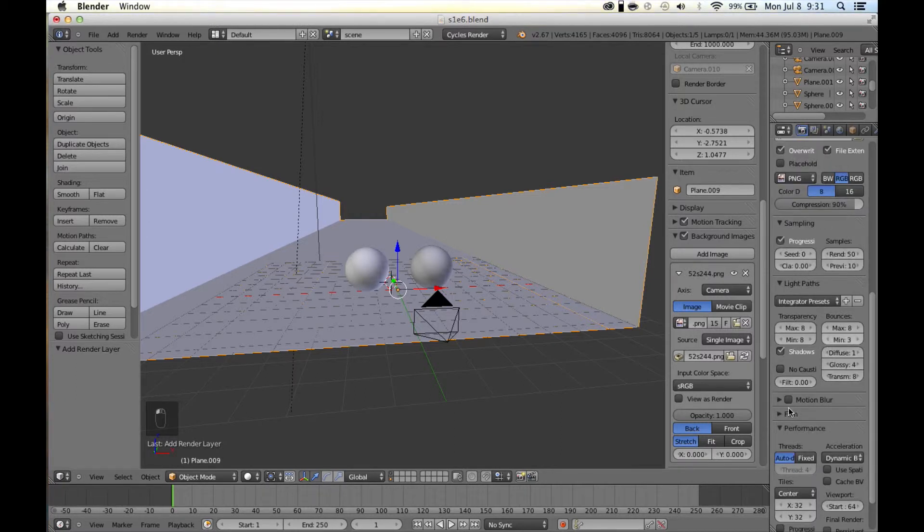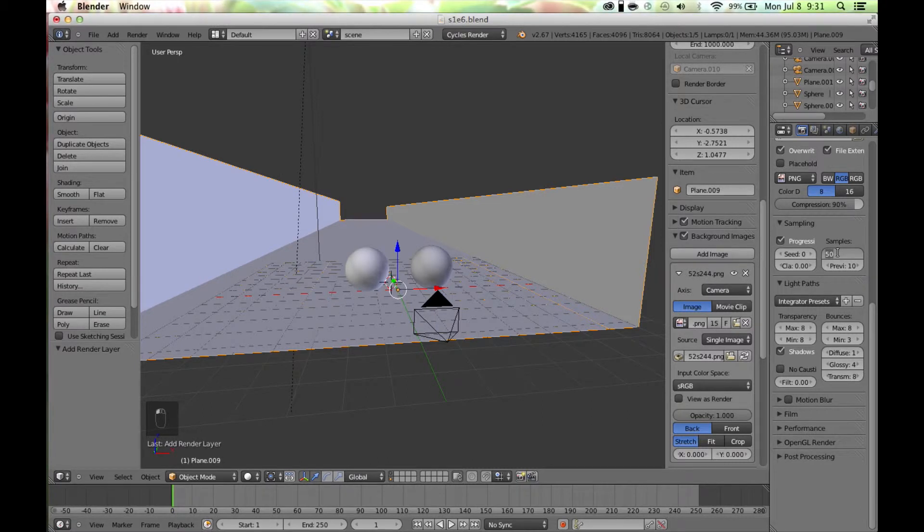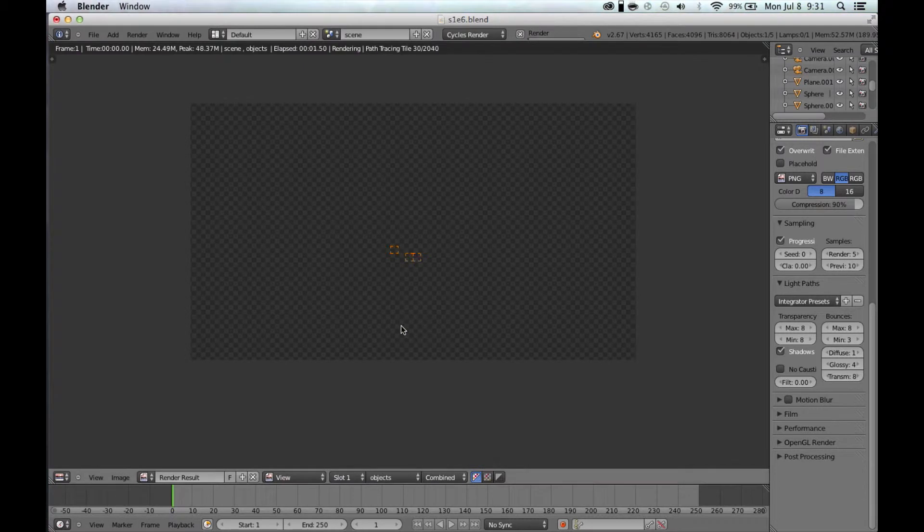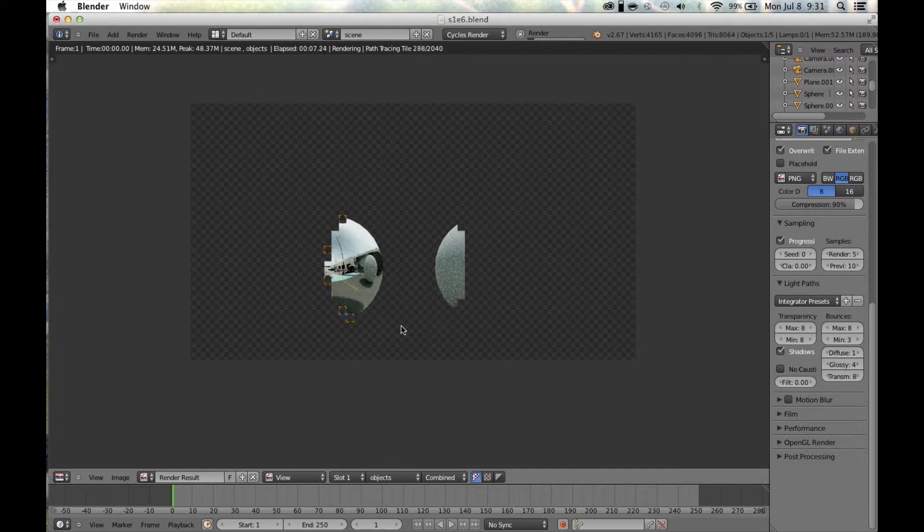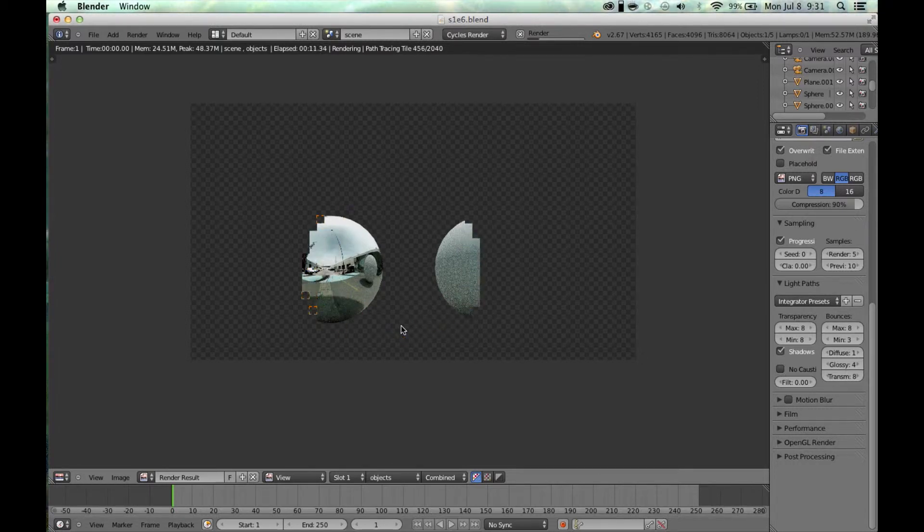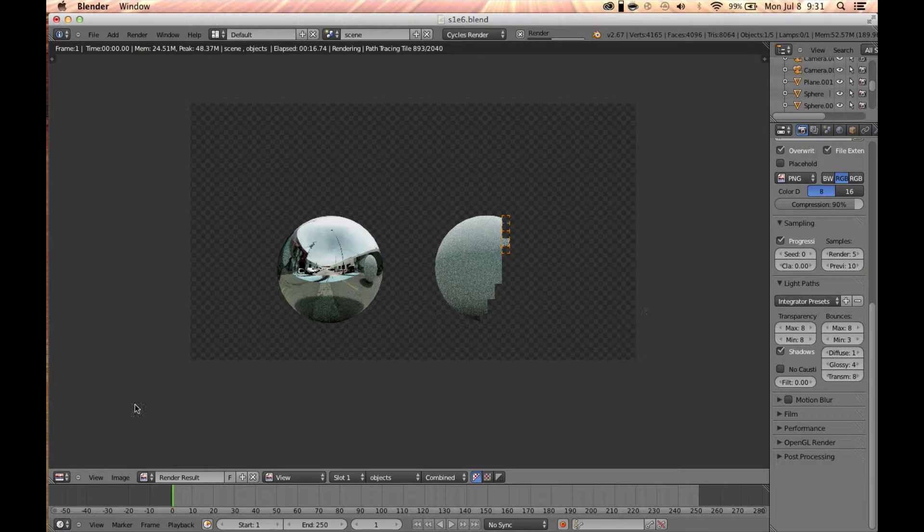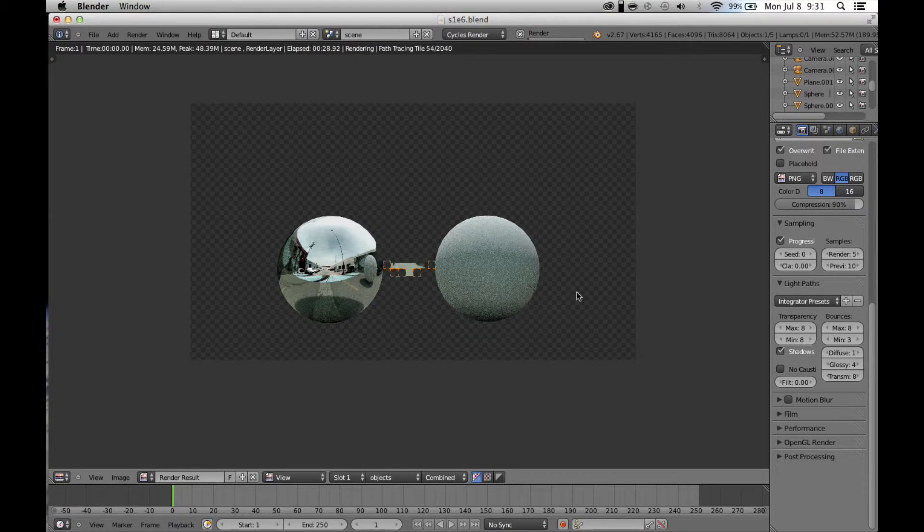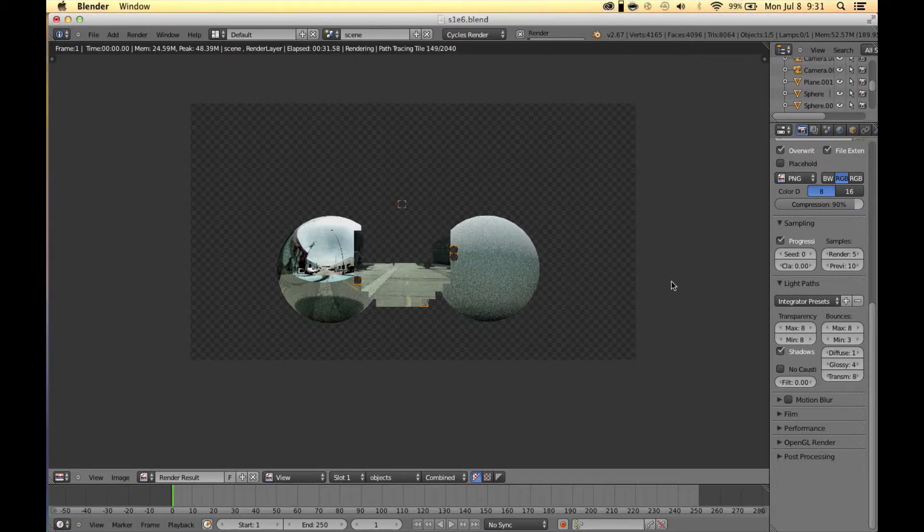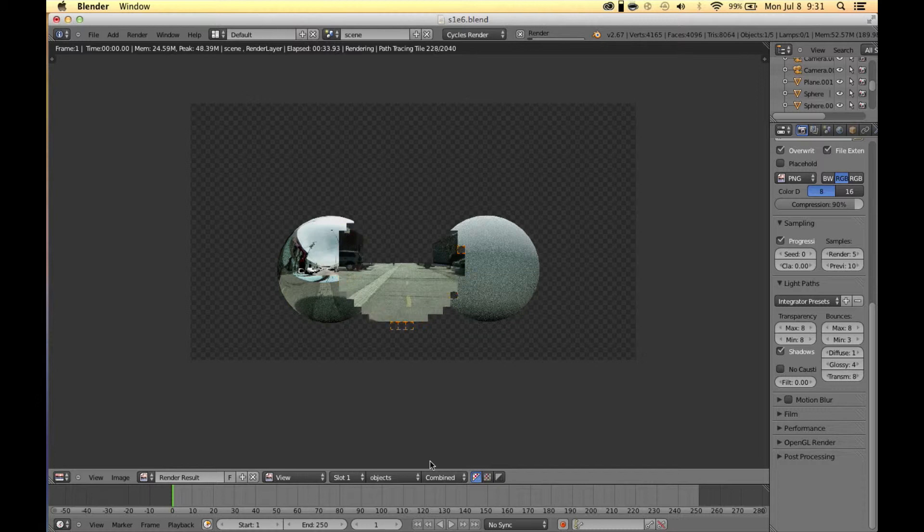Let me knock down the sampling to a smaller number so we can get this done quickly. When we're rendering out, it's going to render out two separate passes - one with just the balls and a clean alpha channel with nothing in the background, and then it's also going to render out the background with just the shadows. Here we can see that in a second once it's done rendering. It's going to start rendering the background.